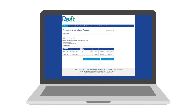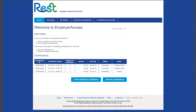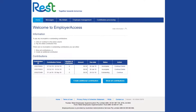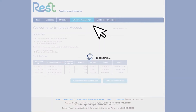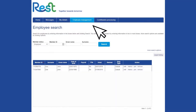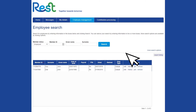If you wish to update employee details outside the contribution process as a standalone action, first log in to Employer Access, select Employee Management and then select Manage Employees. Here you'll see a list of all employees whose details you can edit.